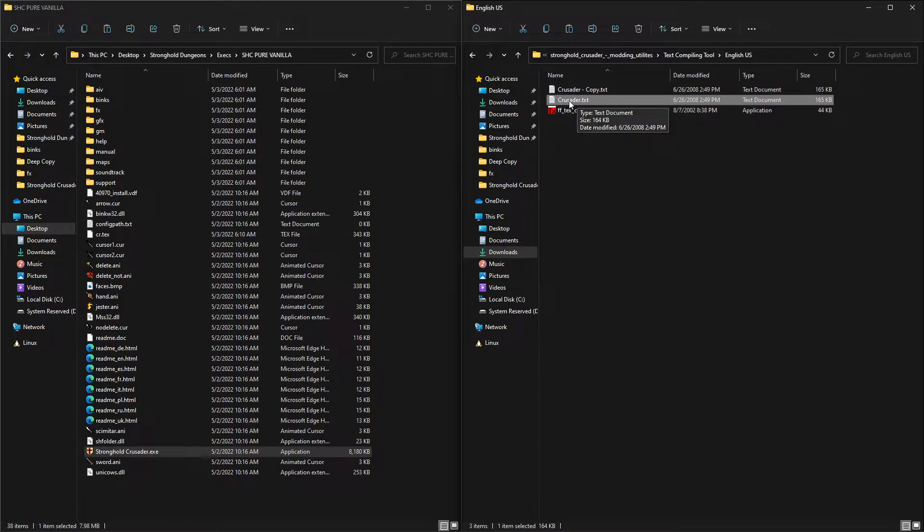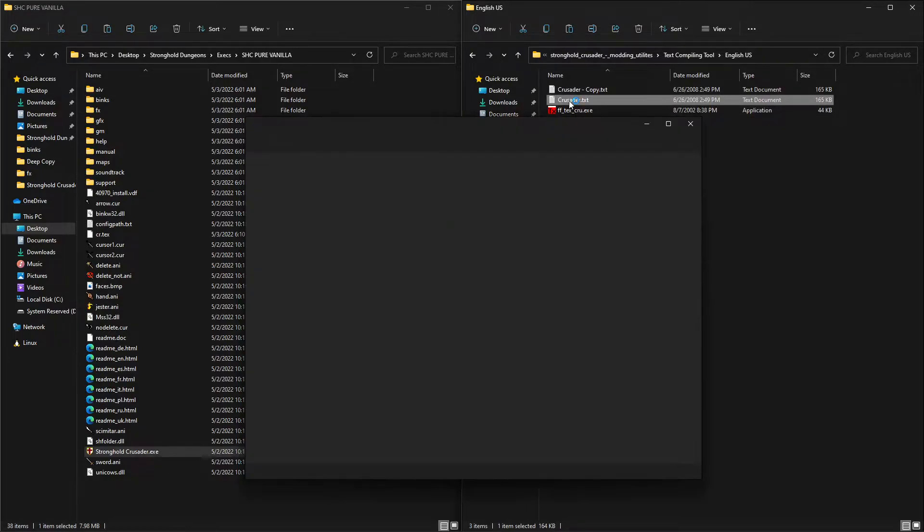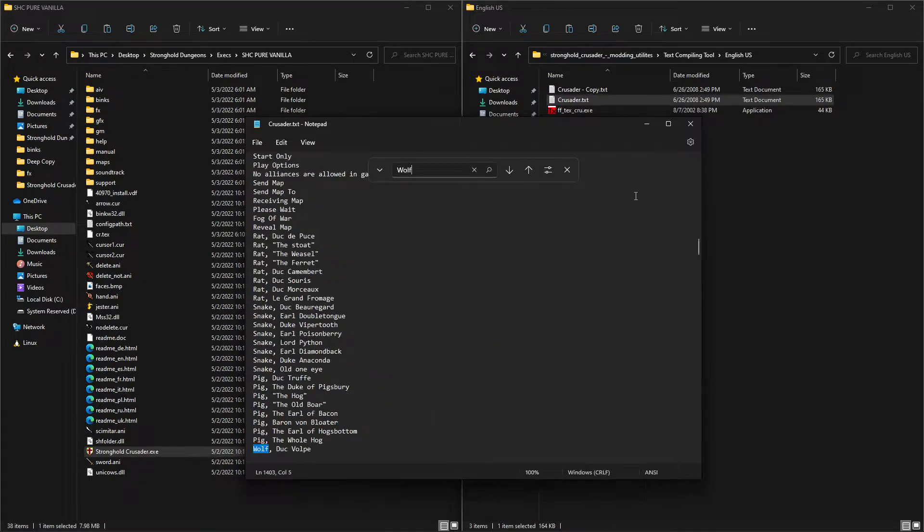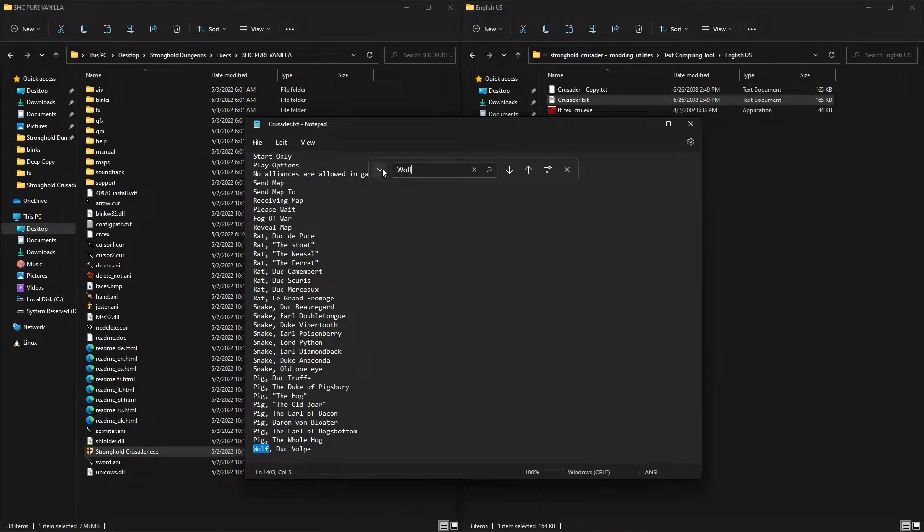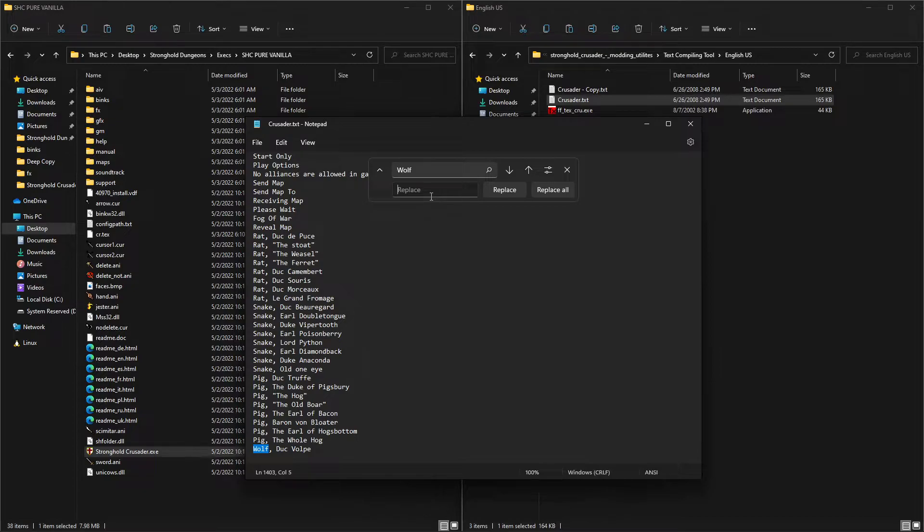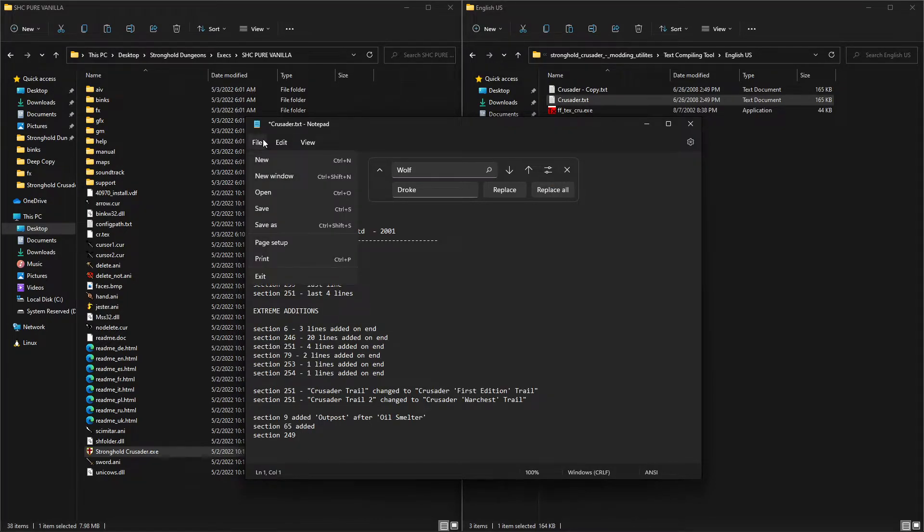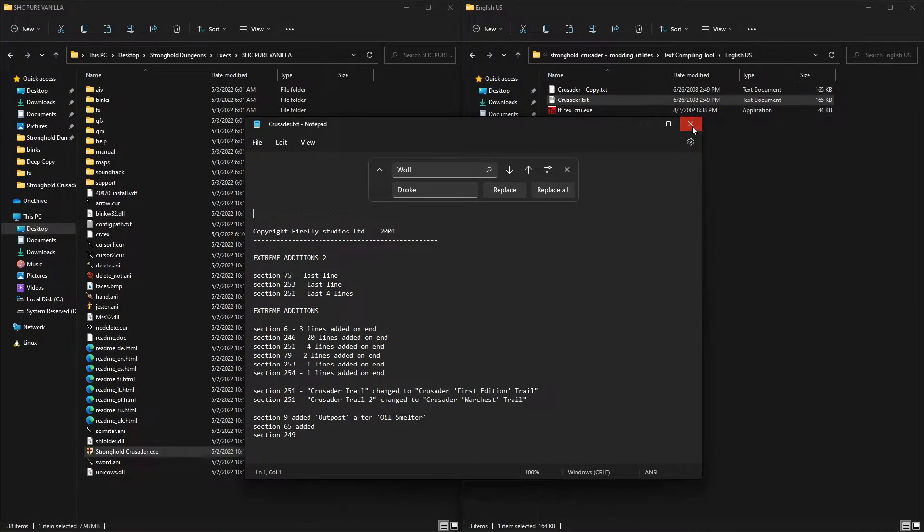And then what I'm going to do is I'm going to edit the original txt file, and in this case, I'm going to look for wolf, and we will find the wolf, replace with droke, and we are matching case, and we are going to replace all. Ctrl S or save.